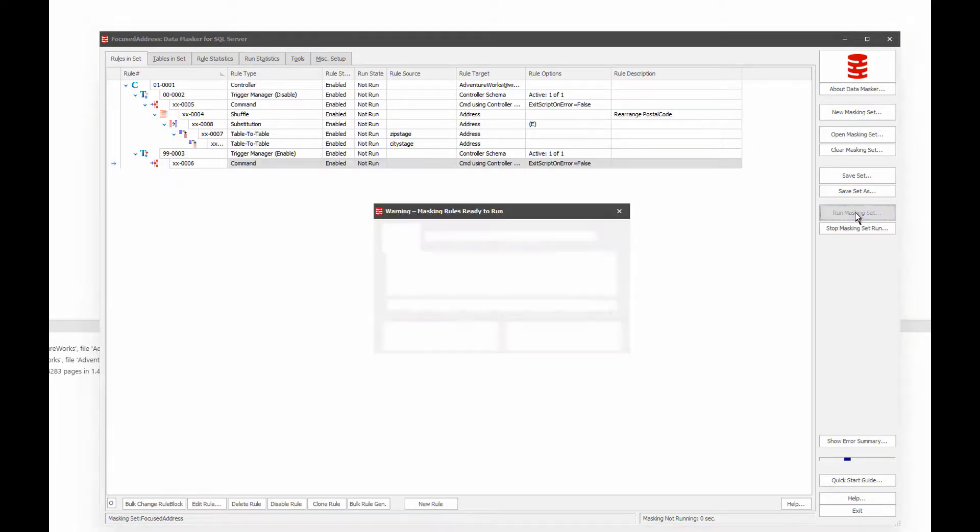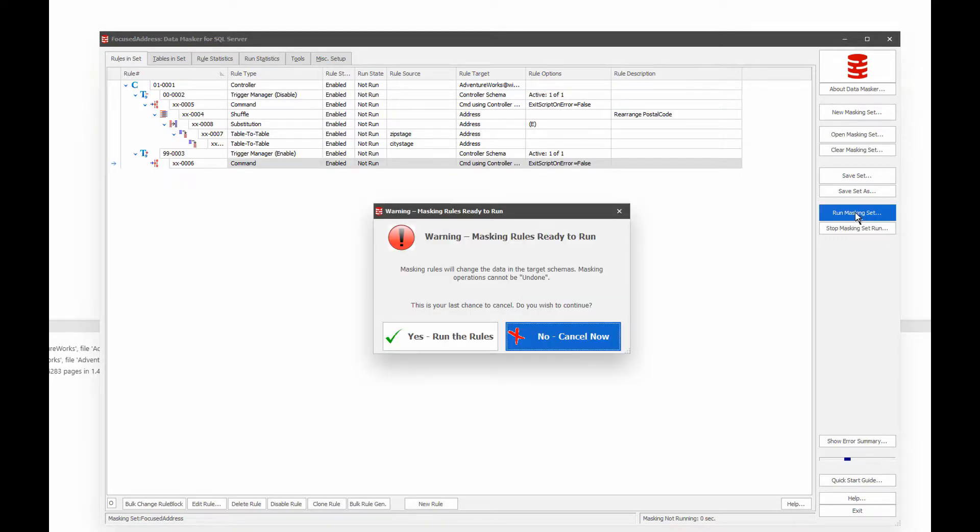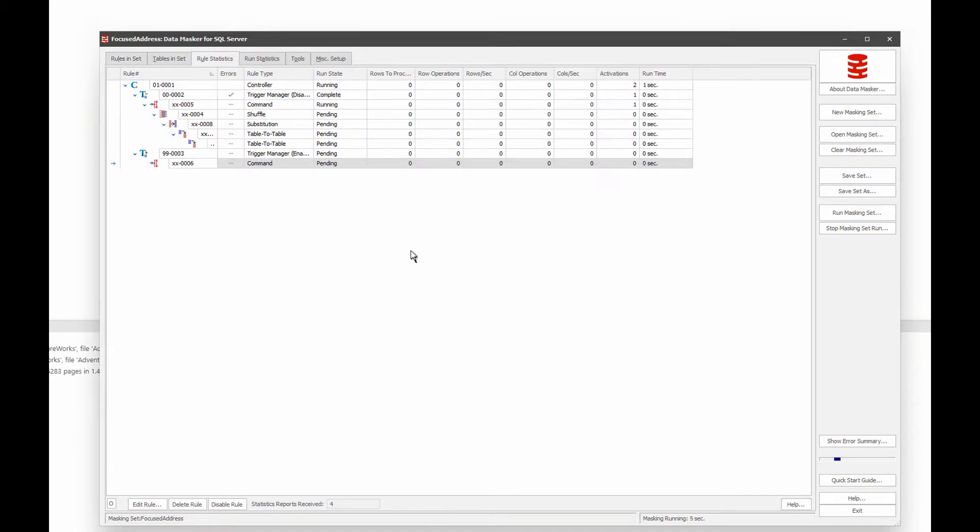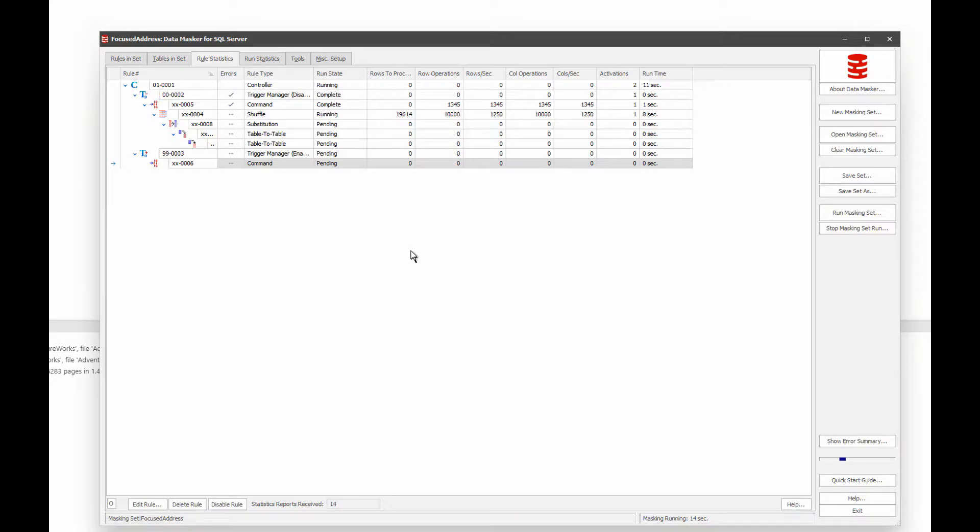Let's run this. Yes, run the rules now. All right, and let's go over to rule statistics so you can see it running. And so you notice that it's completing each one in stage. So the command is completed. Then the shuffle is running. So it's shuffling each of the data sets one after another. And you can see the number of rows that have been processed is now up to the 1900.